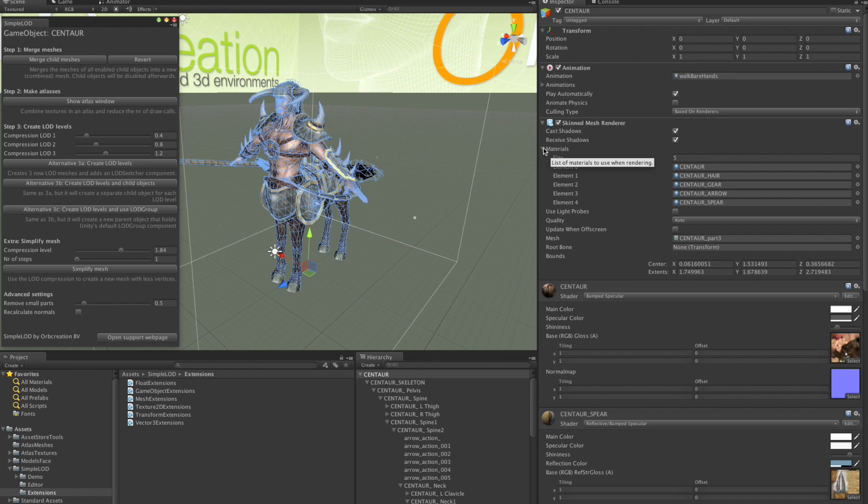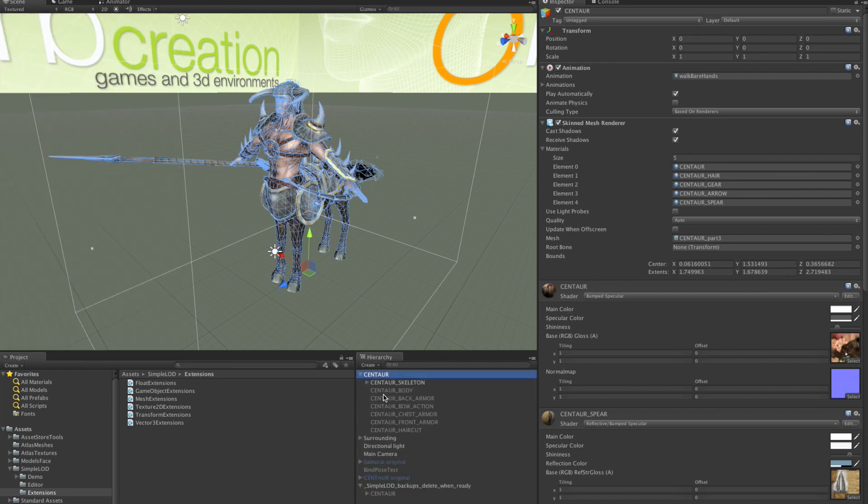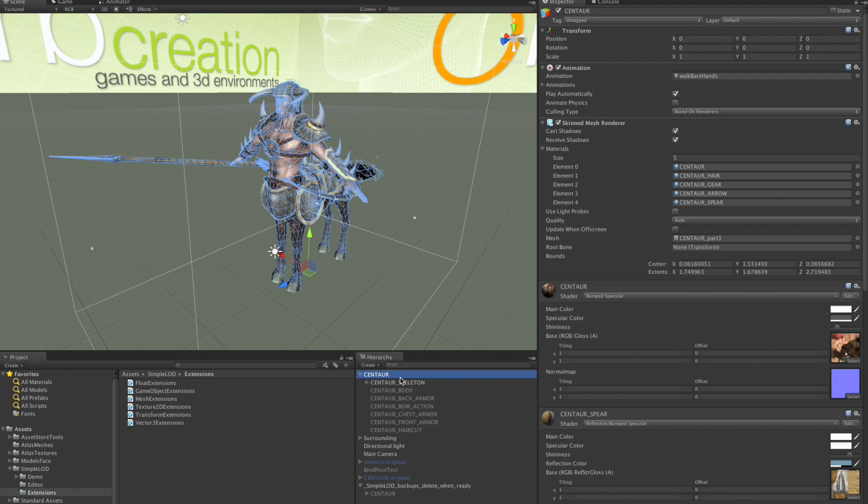When you look at the model you can see that there is now a skinned mesh renderer added that holds the merged mesh. All the child meshes have been deactivated. We still have a few submeshes with materials.